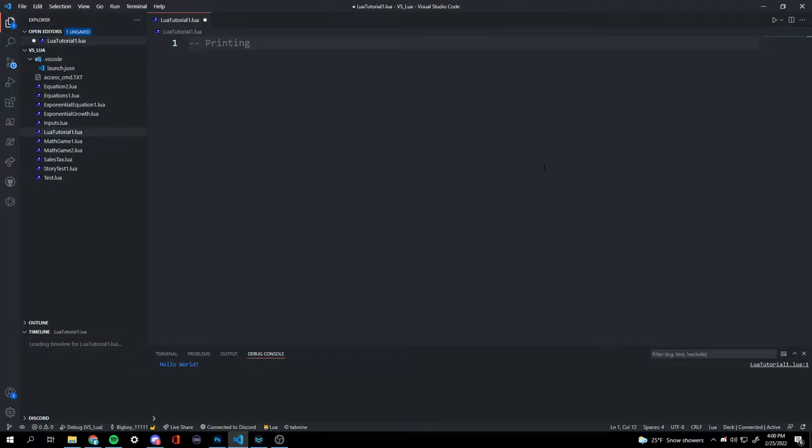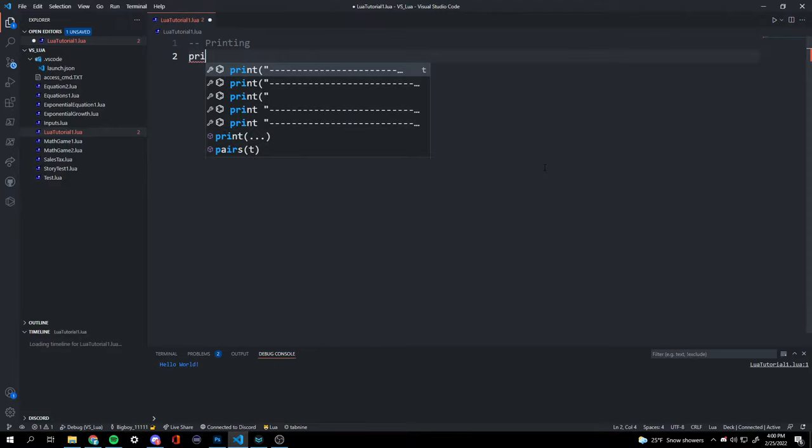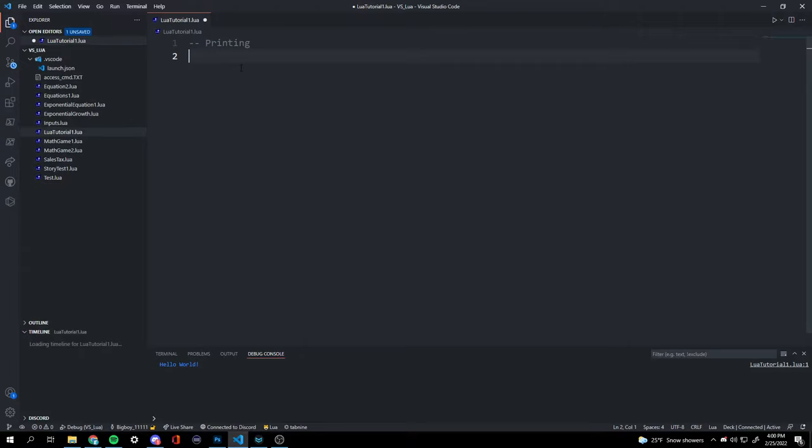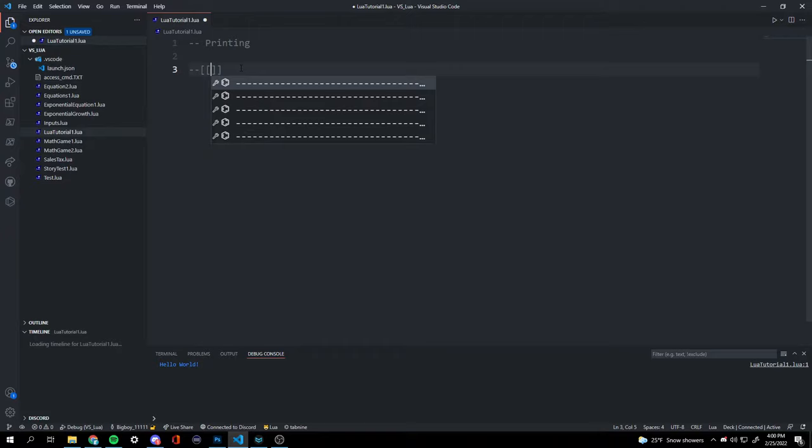These are not part of the code, but if you don't have the dash dash — or hyphen hyphen — printing will give you an error and your code's not going to work.